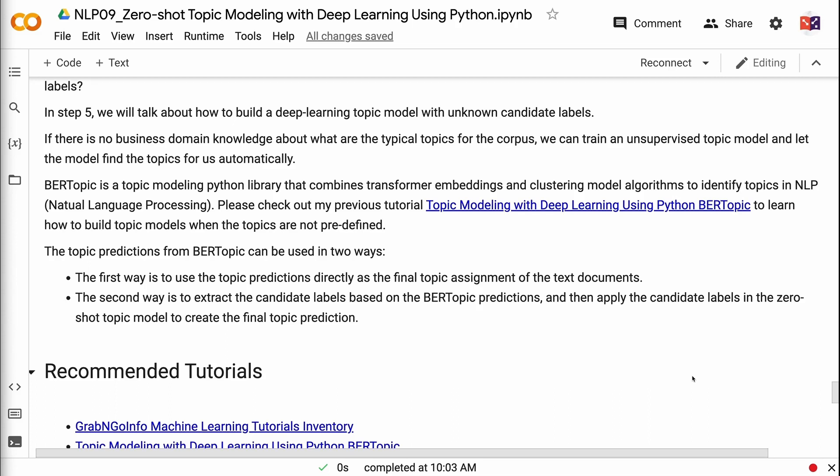The topic predictions from BERTopic can be used in two ways. The first way is to use the topic predictions directly as the final topic assignment of the text documents. The second way is to extract the candidate labels based on the BERTopic predictions, and then apply the candidate labels in the zero-shot topic model to create the final topic prediction.